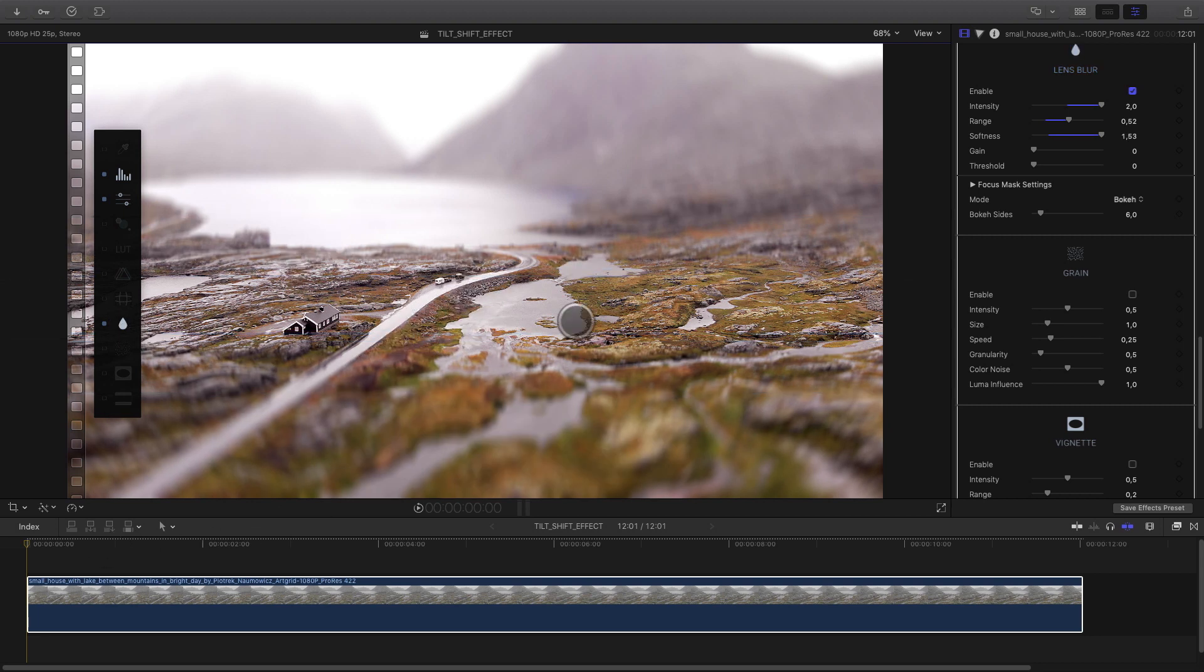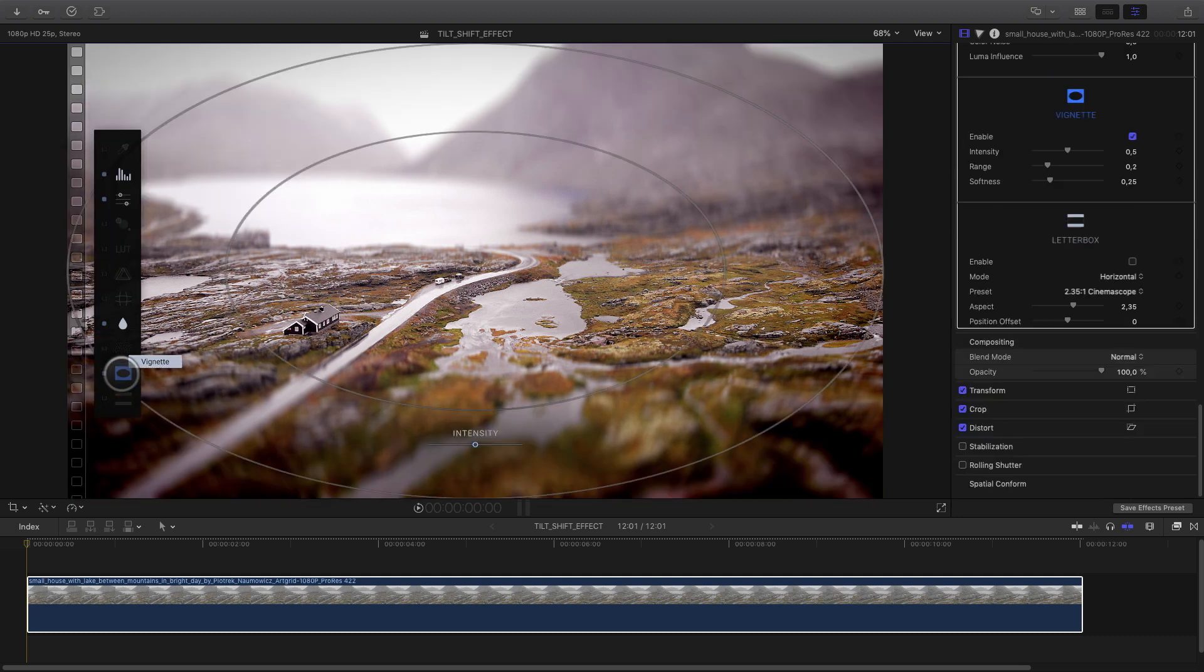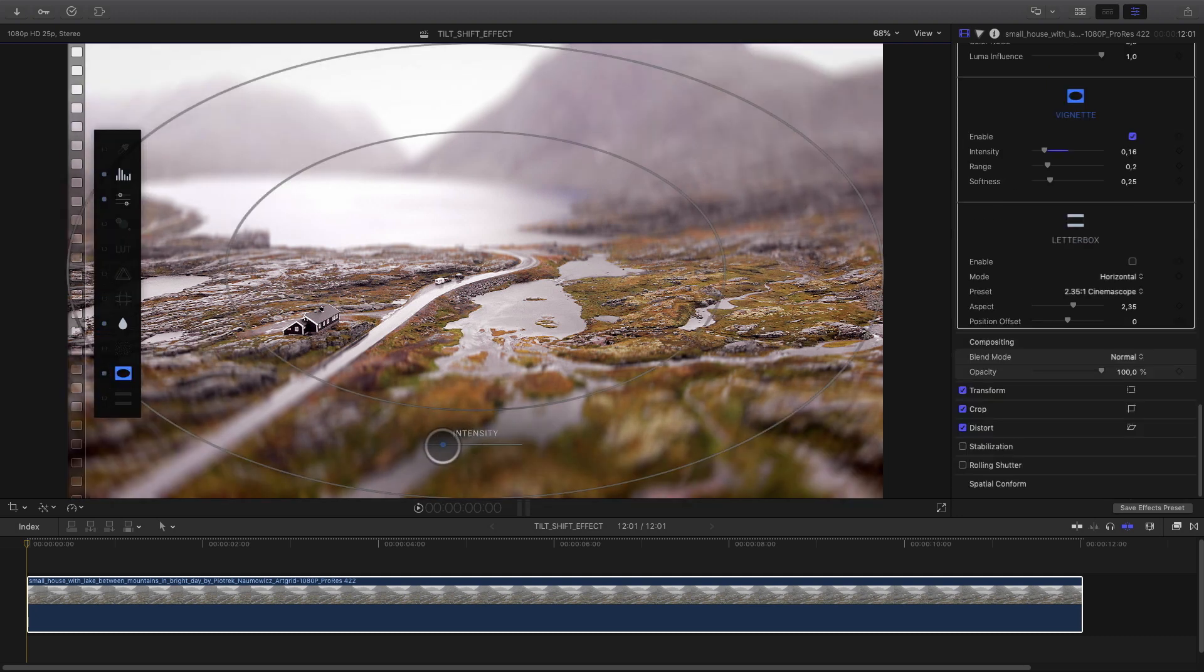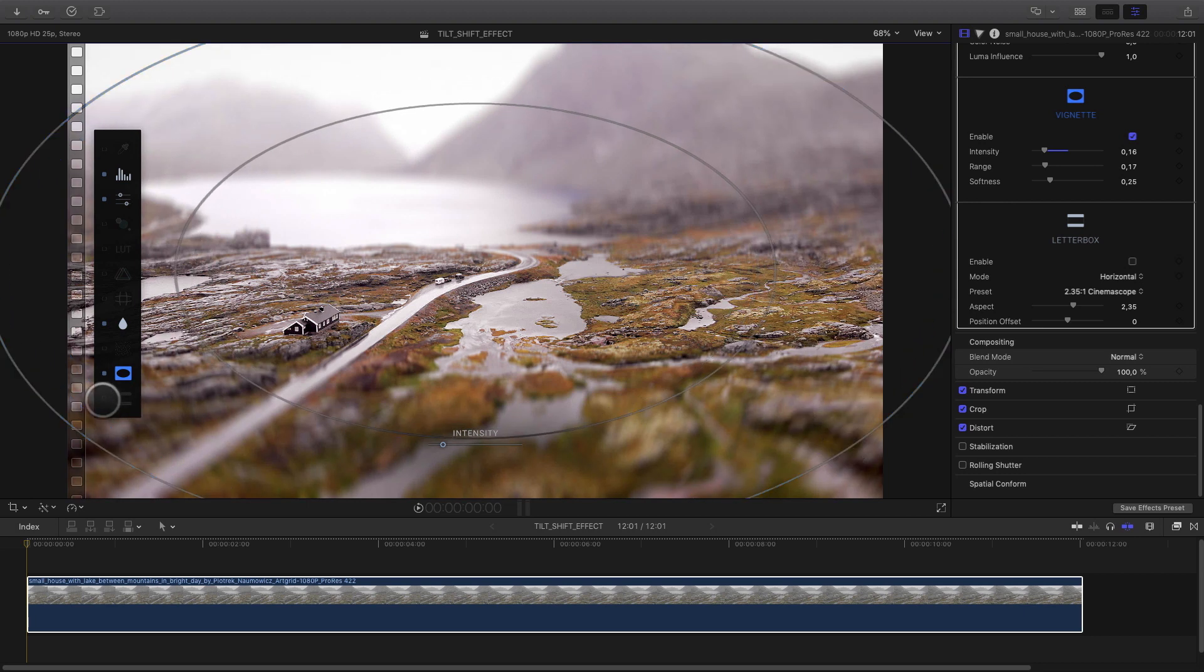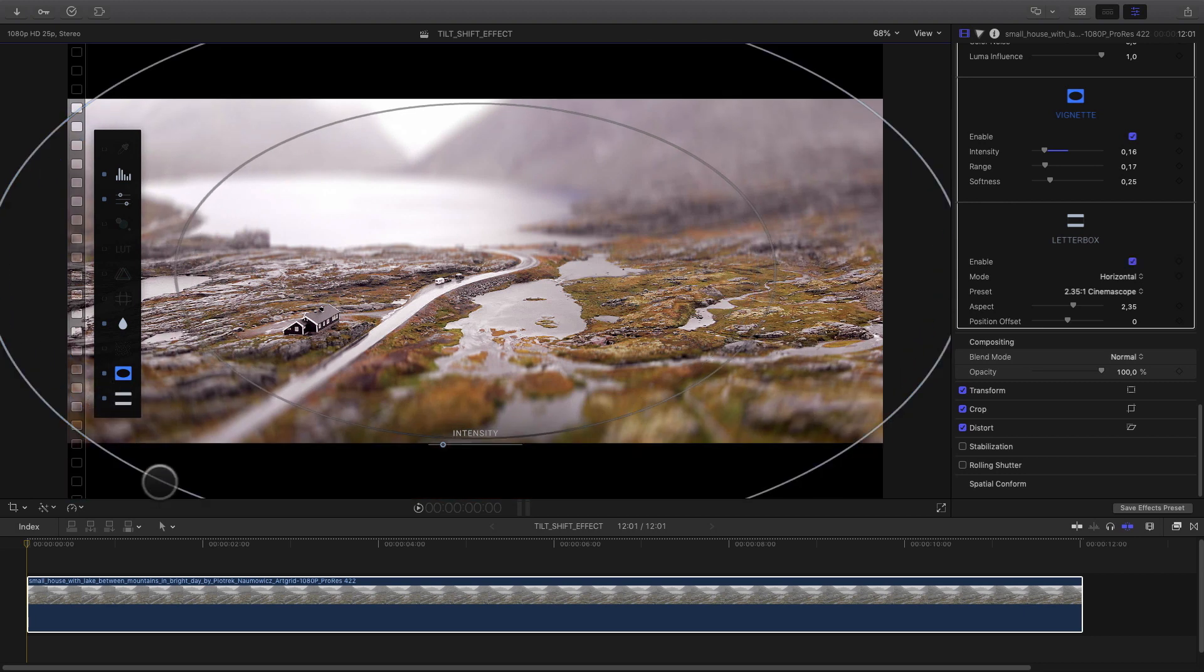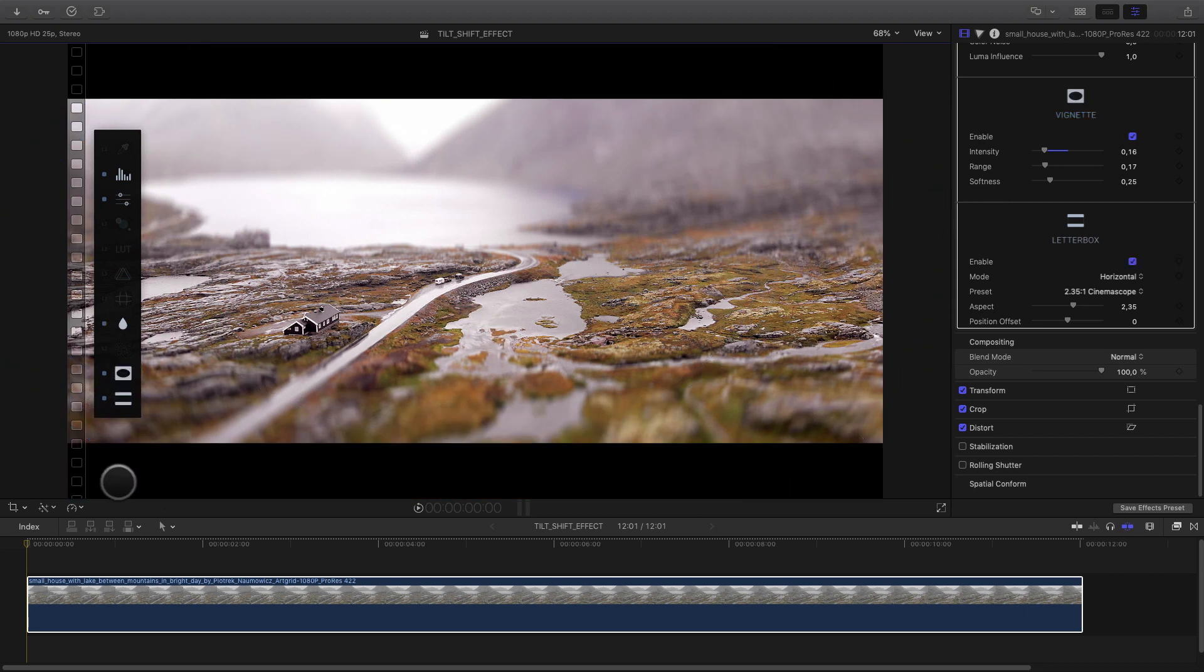To polish my effect, I will add a vignette effect. I will reduce the intensity in order to have a more subtle effect. And also, I will add a letterbox for the final touch.